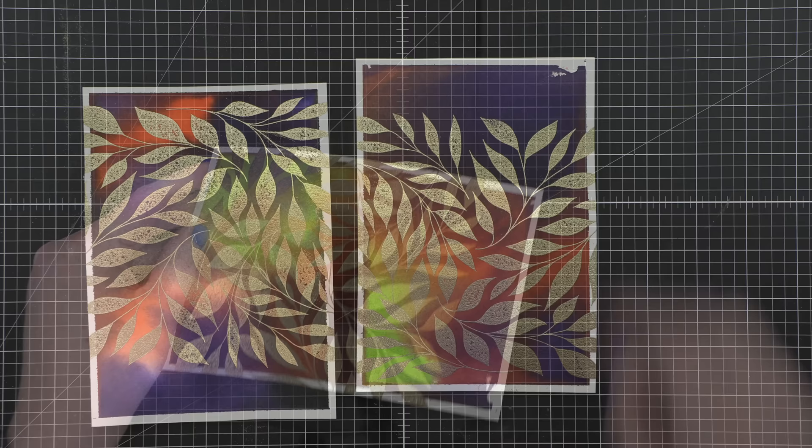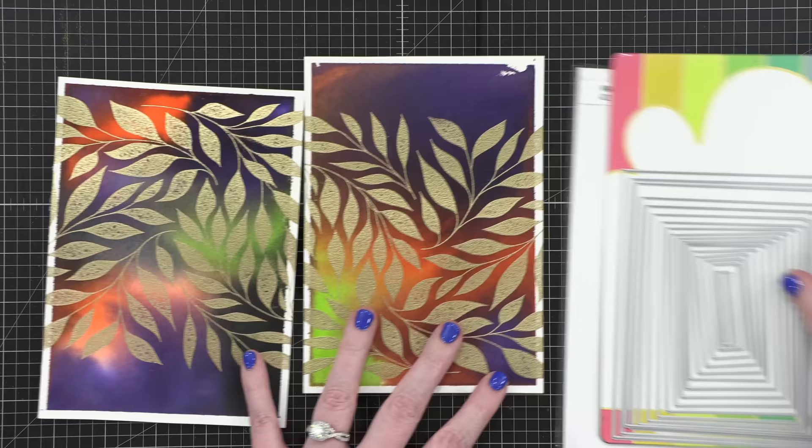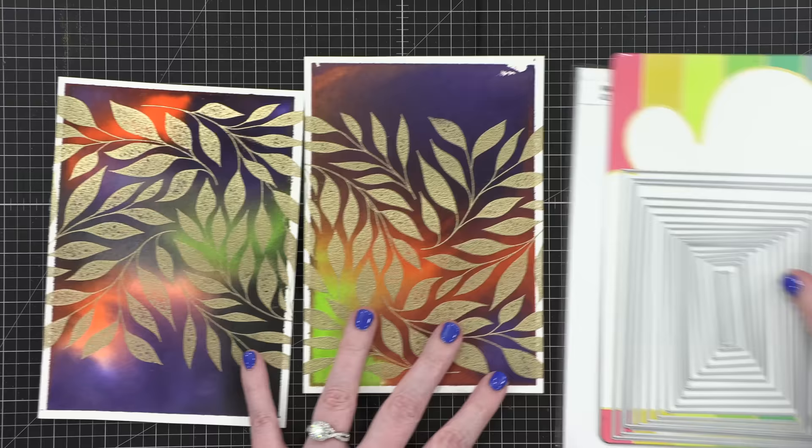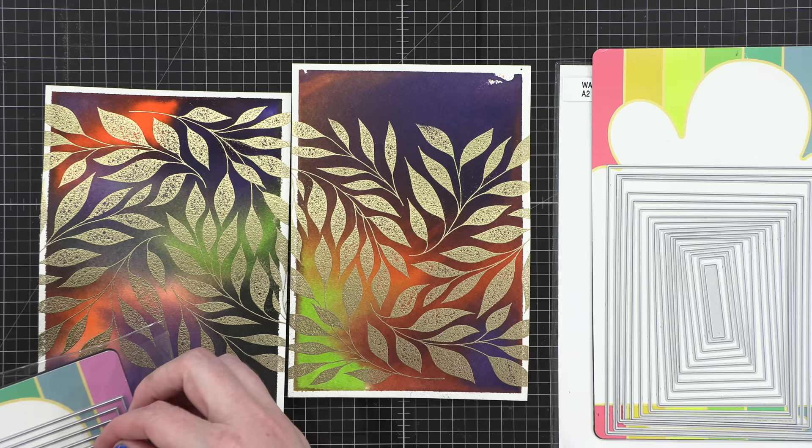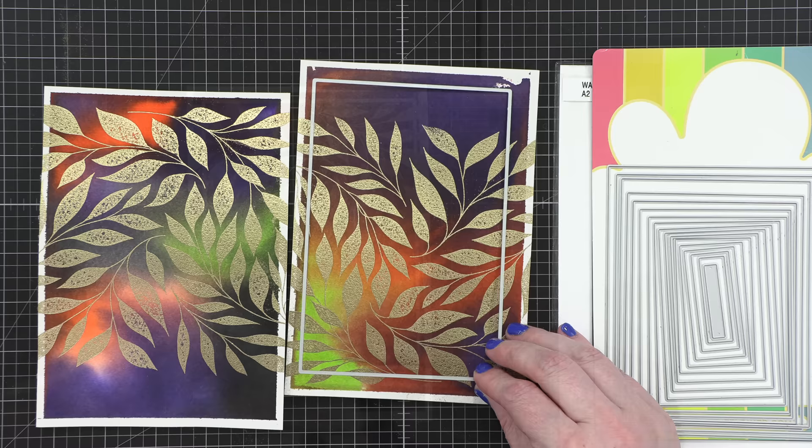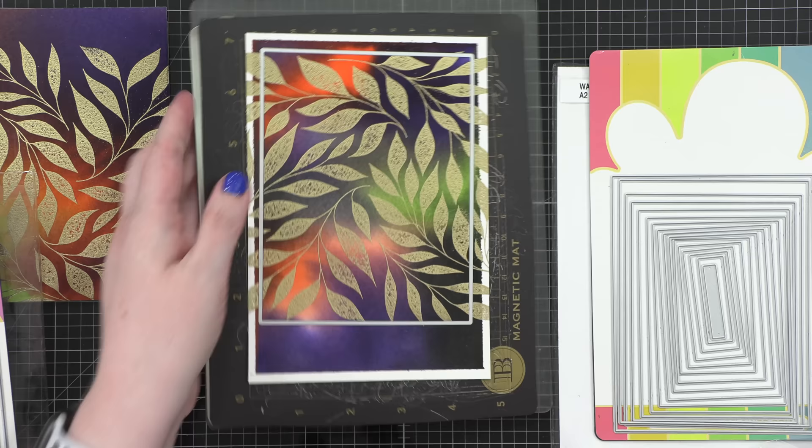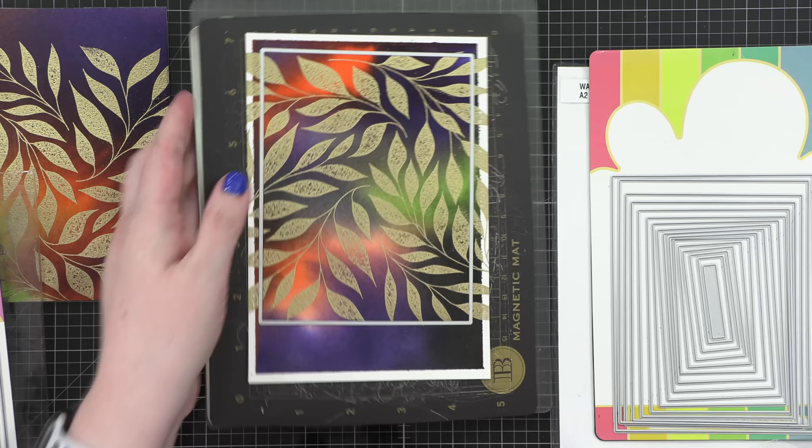Now I'm going to prepare my backgrounds for my cards. I've got the A2 Layers dies from Waffle Flower and the A7 Layers dies. I thought I would do two cards, each a different size. For the A7 card or 5x7 card, I'm going to have it have a mat around the outside edge, so it's a little bit smaller than the card itself. For the A2 card, I decided to just use the full A2 size, using the largest die in that set.